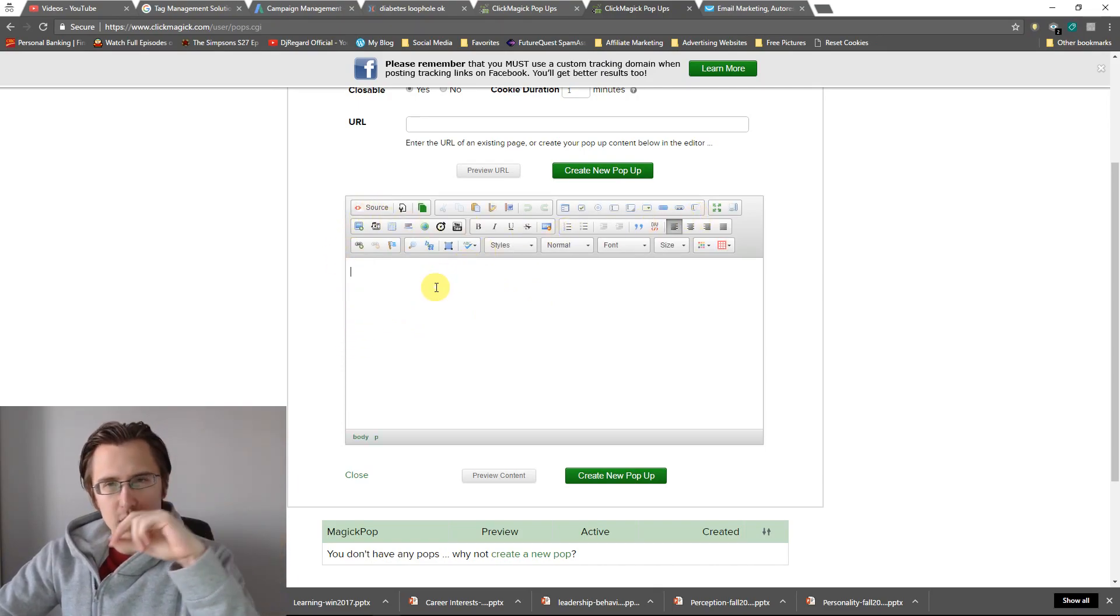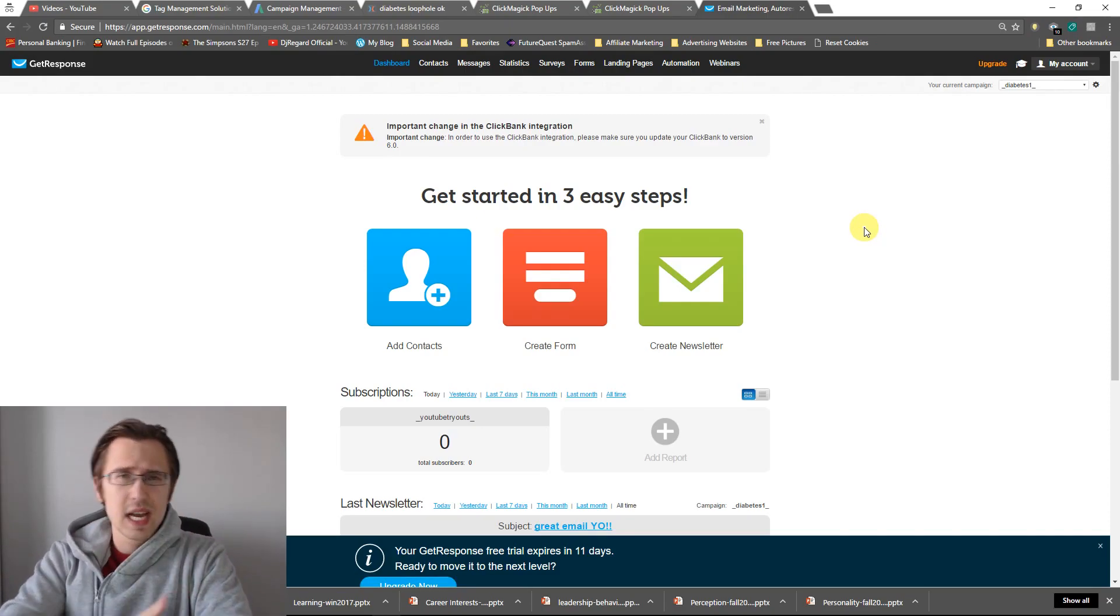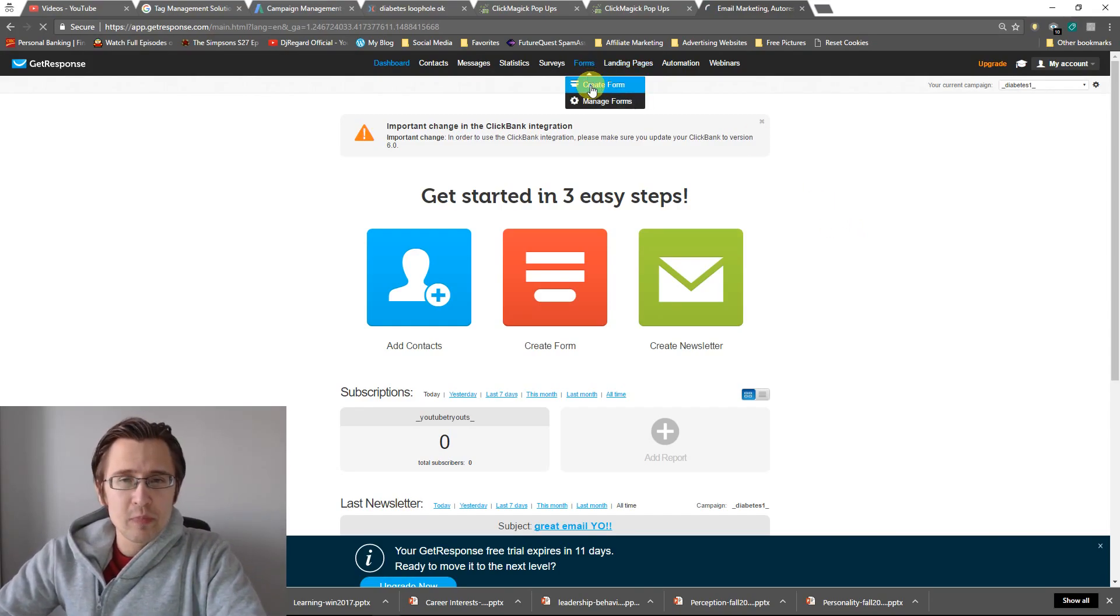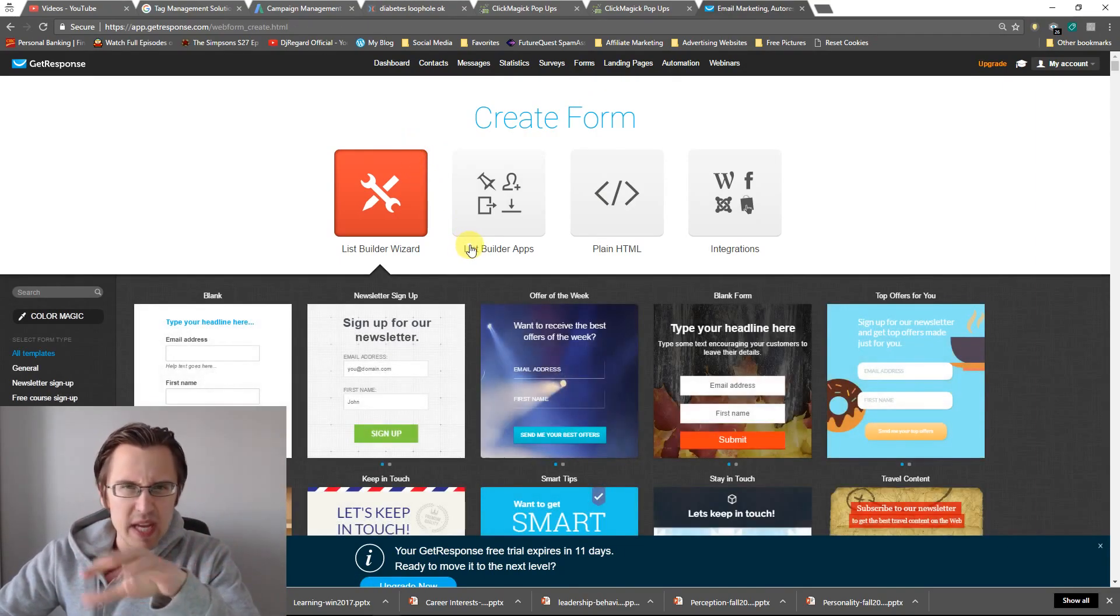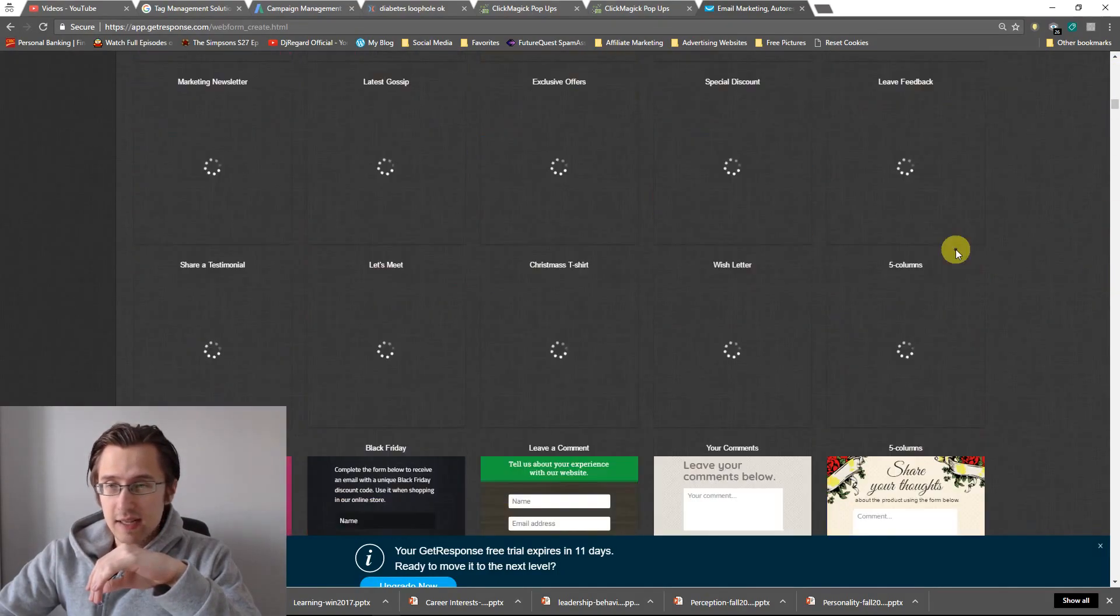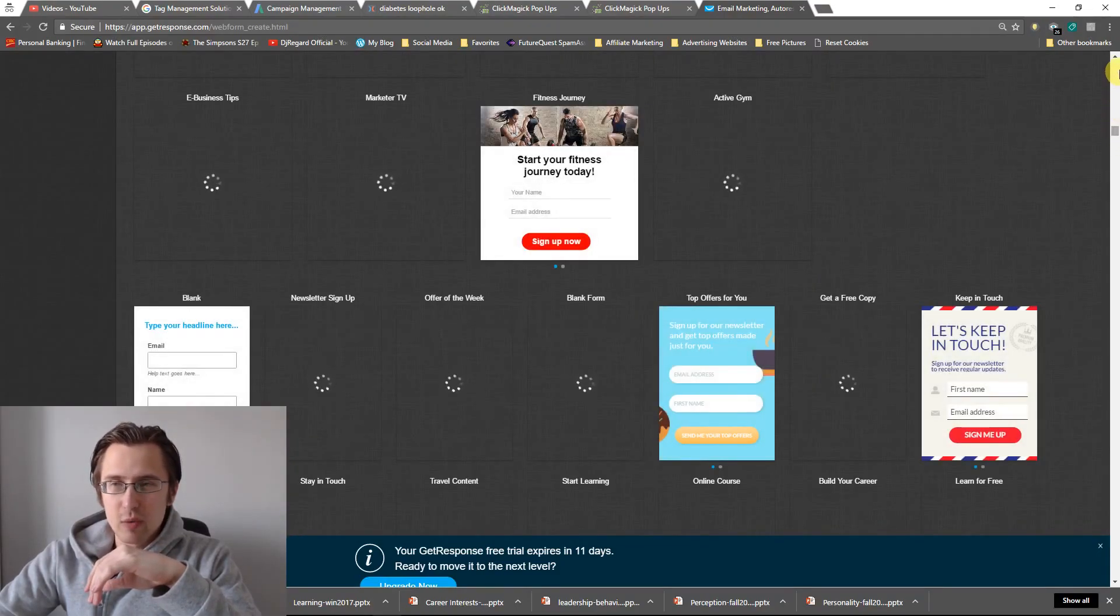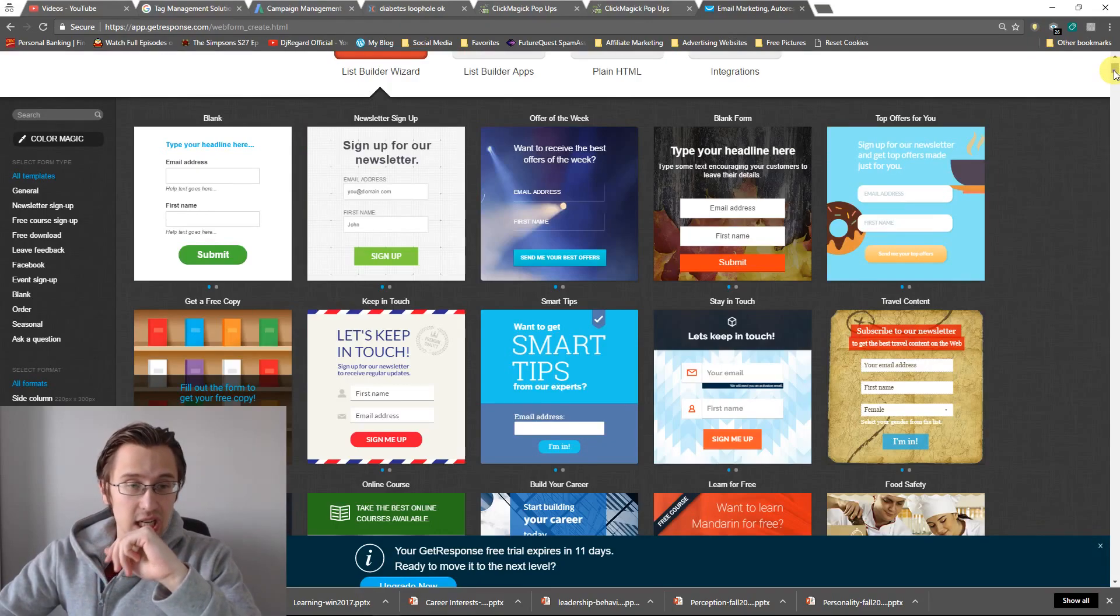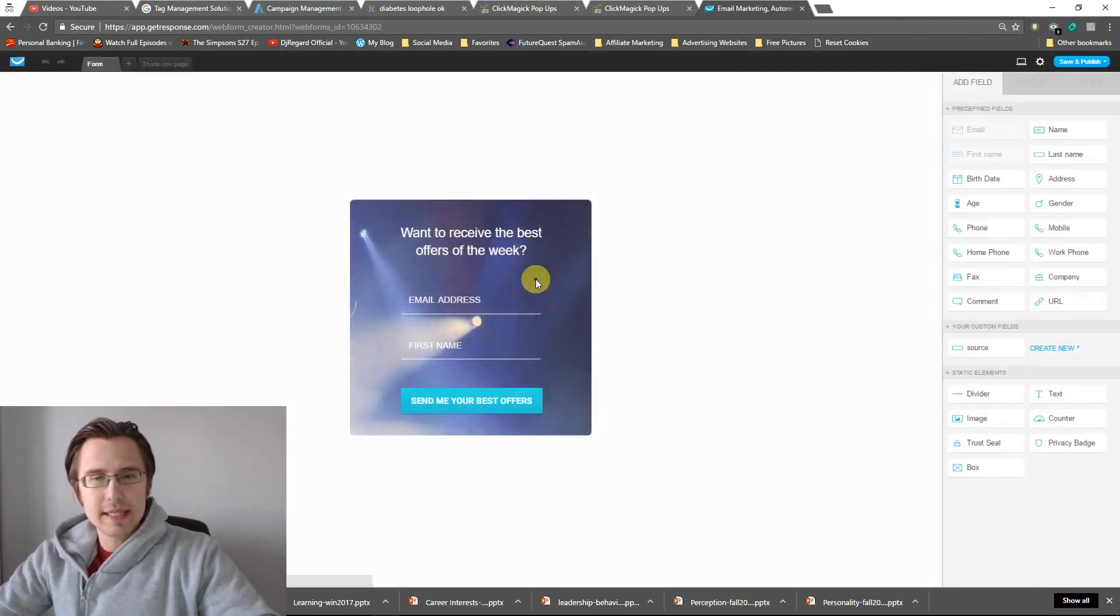But what I really would recommend is going to GetResponse. So that's the software we've been using. If you have any questions about GetResponse and what it is, check out these videos. I show you how to make your autoresponders, how to make your campaigns and stuff like that. Then what I'm going to do is I'm going to go to create form. I'm not going to go too in-depth into this, but I'll just show you roughly the basics that you need. So select a template. There's literally like, look at this, there's like 500 different options you can have.